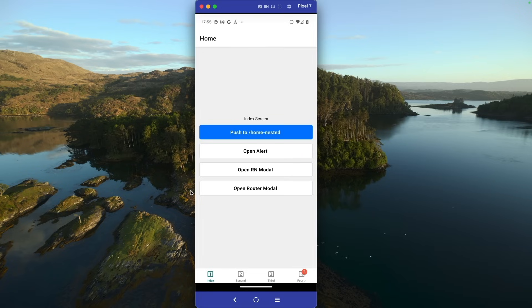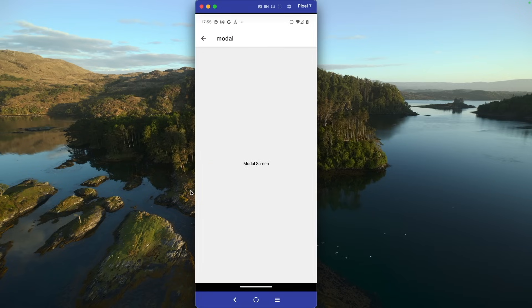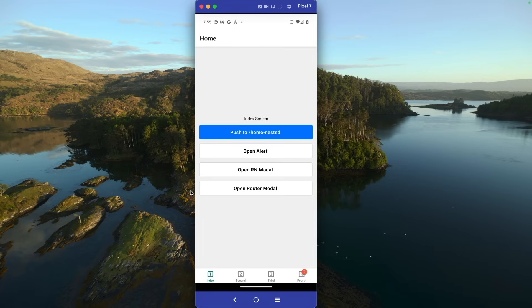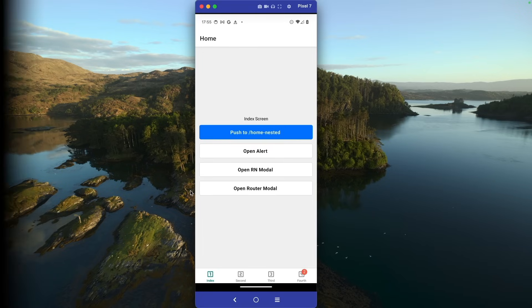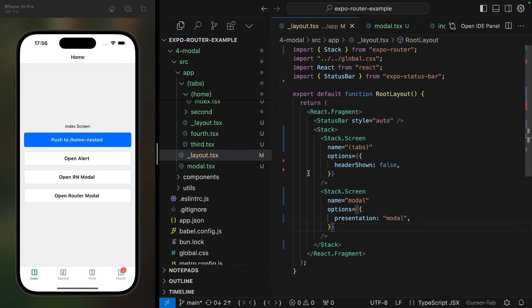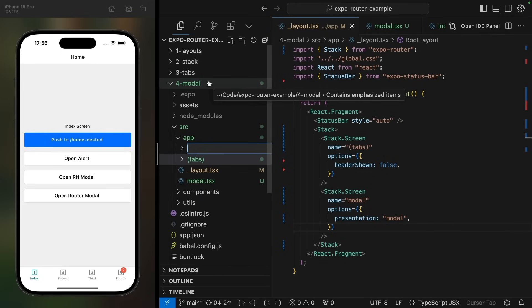This will look slightly different on Android, of course, due to using platform appropriate UI. We can always add additional stack navigators within the modals. By now, you probably have a pretty good idea how to do it.